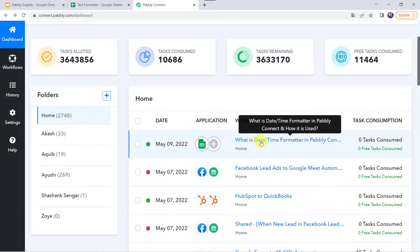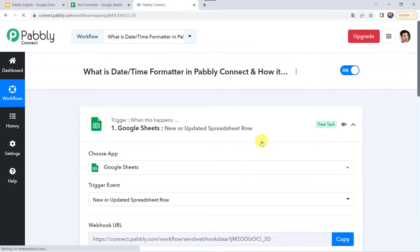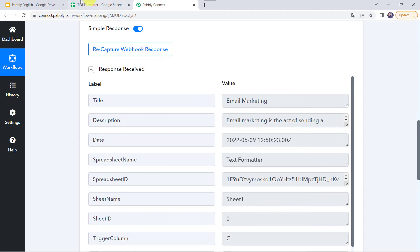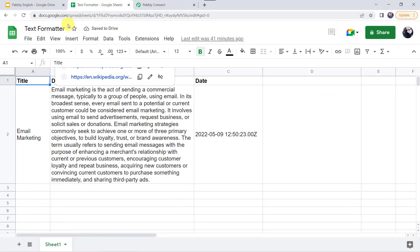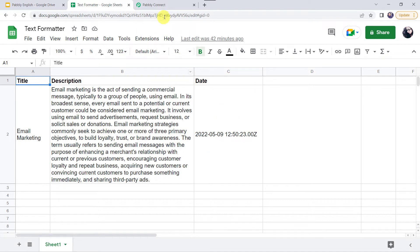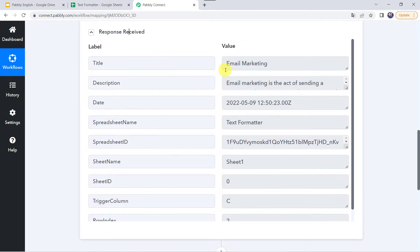Here I have already created a workflow — what is date and time formatter in PablyConnect and how it is used. I have already taken Google Sheets as my trigger application. I have already captured the response here. My Google Sheet name is TextFormatter with three fields: title, description, and date. I have given the title as email marketing, entered its description, and given the date and time format. You can see the same title, description, and date and time captured in PablyConnect.